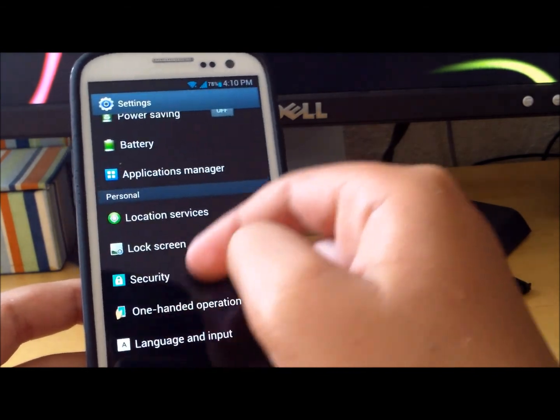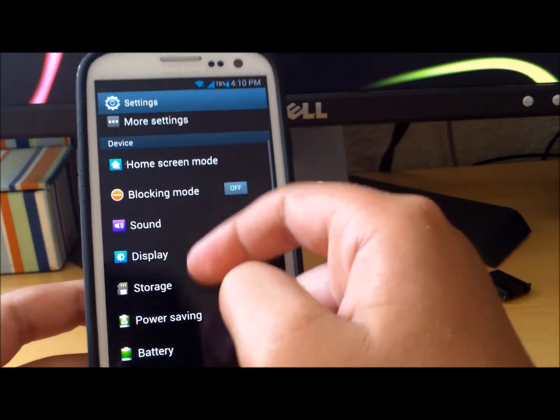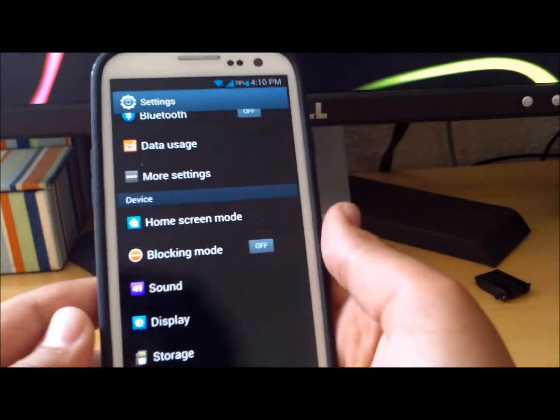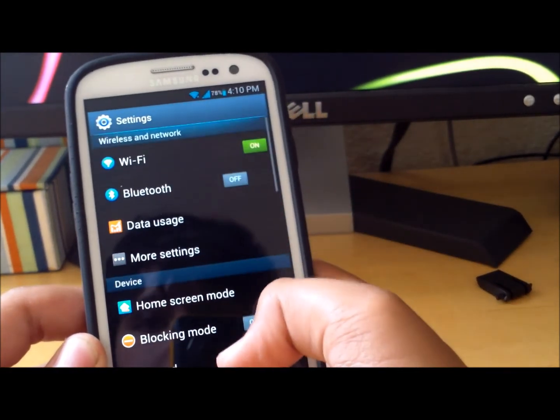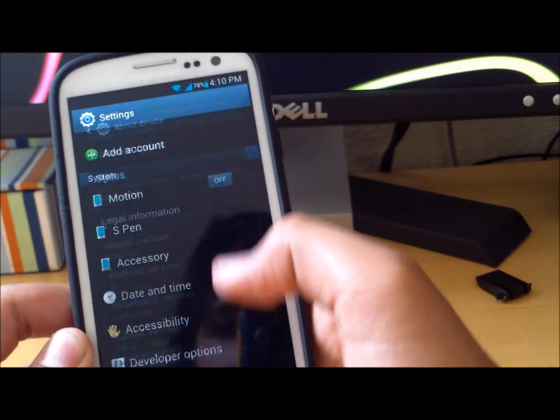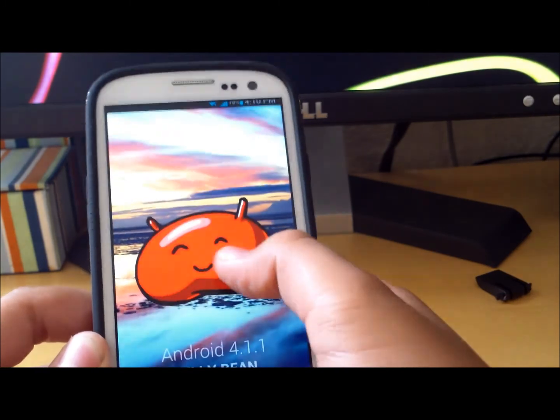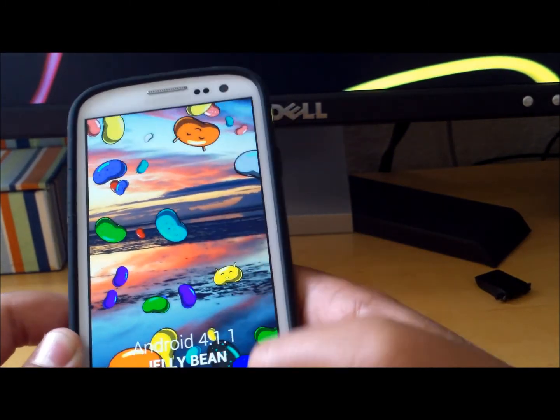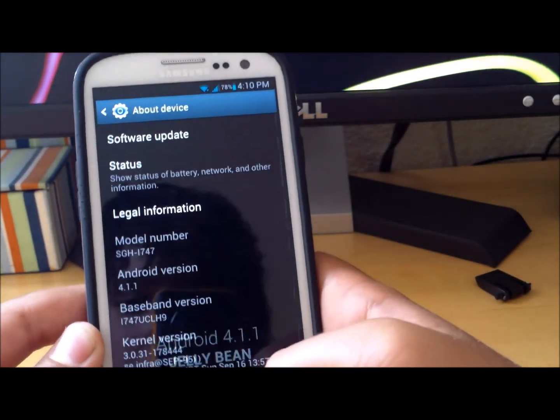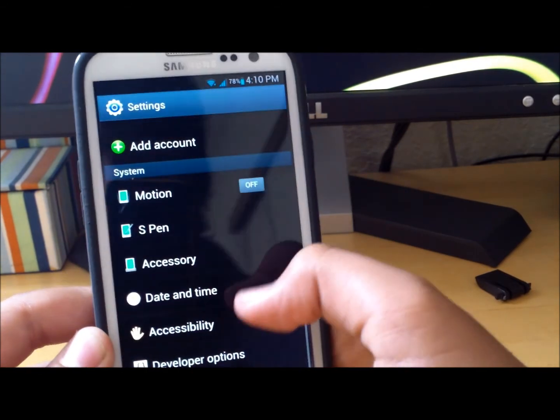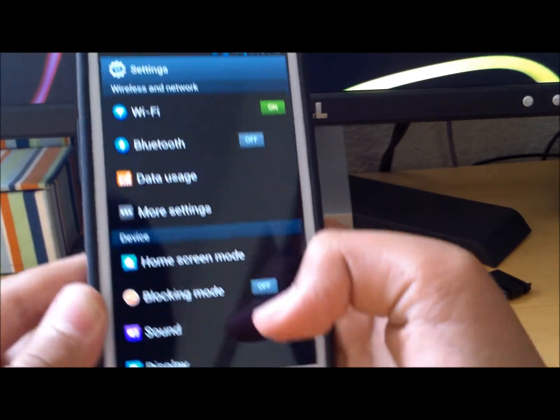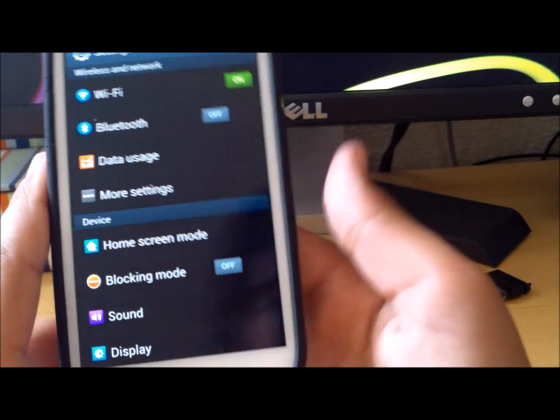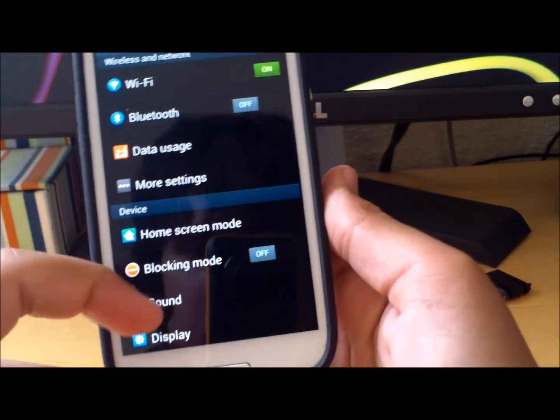You get some new things, it's the Jelly Bean leak. You have blocking mode, all that stuff. If I go back down here, Android version 4.1, so you get some Jelly Bean there. There are some problems with this one.